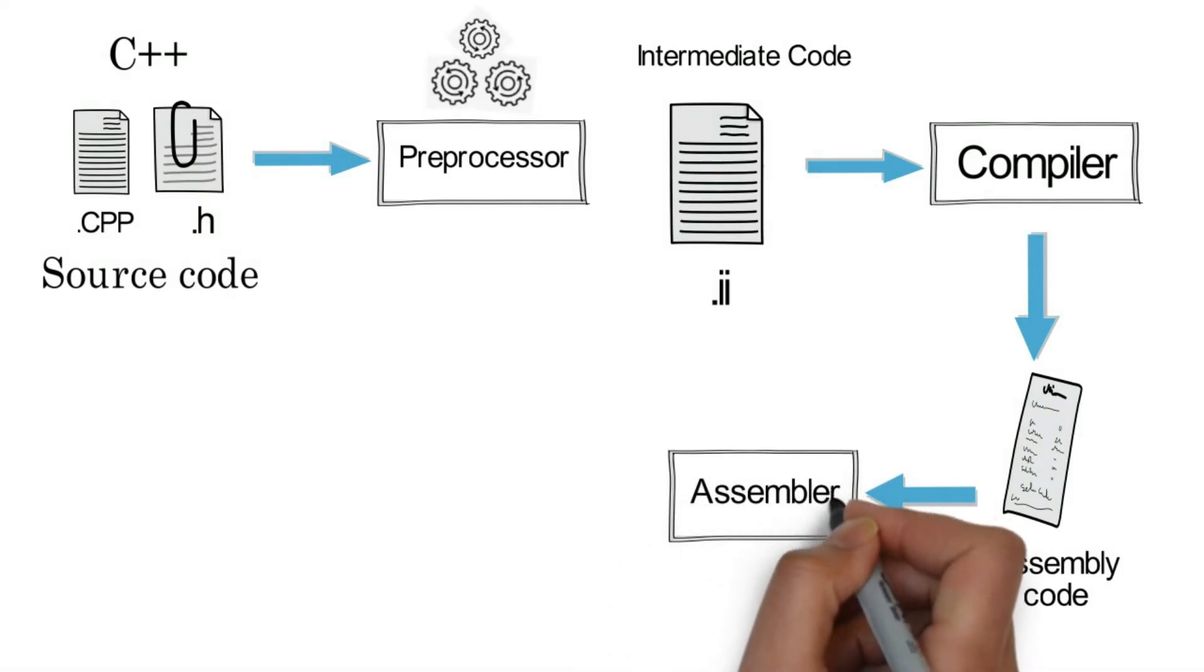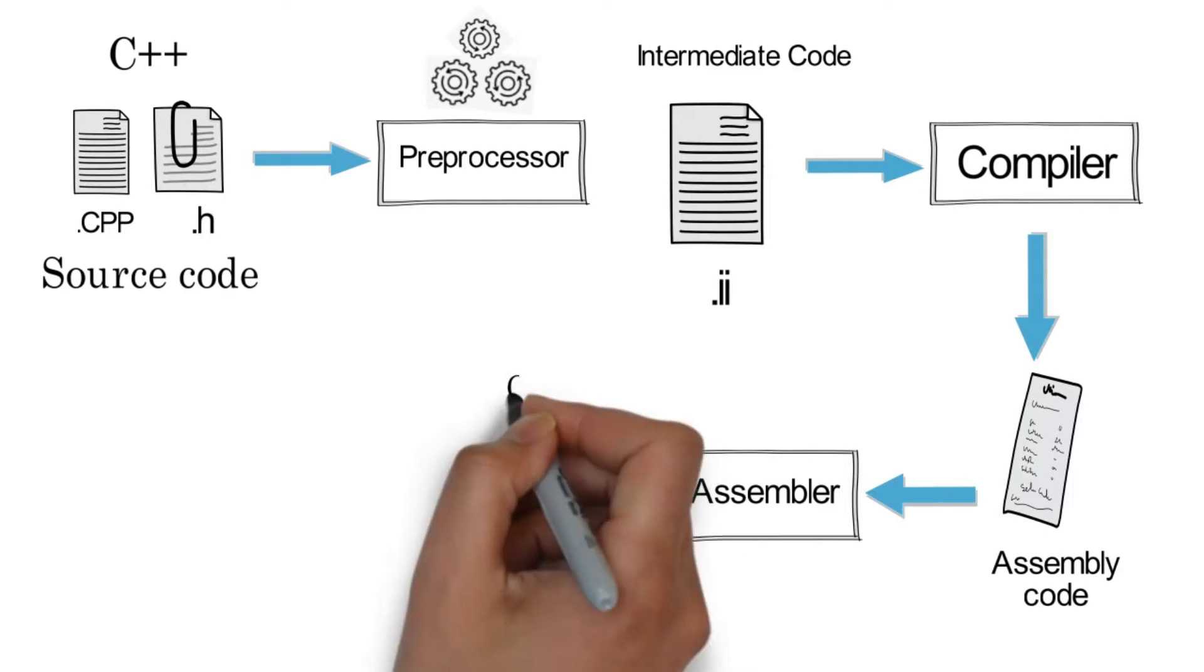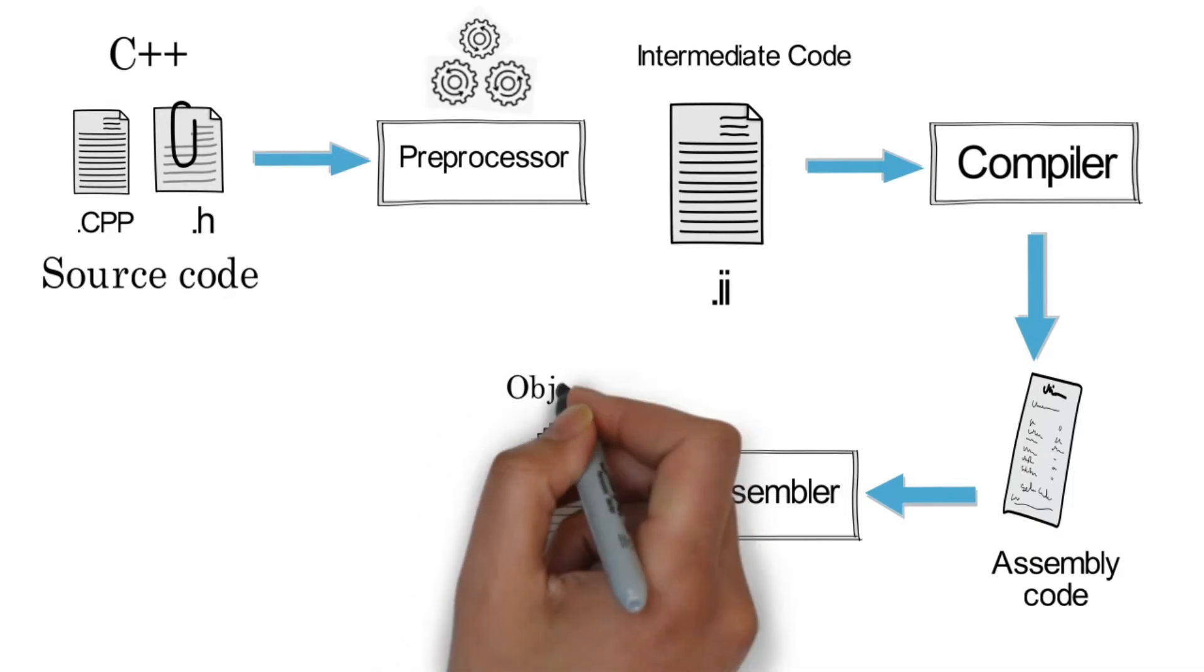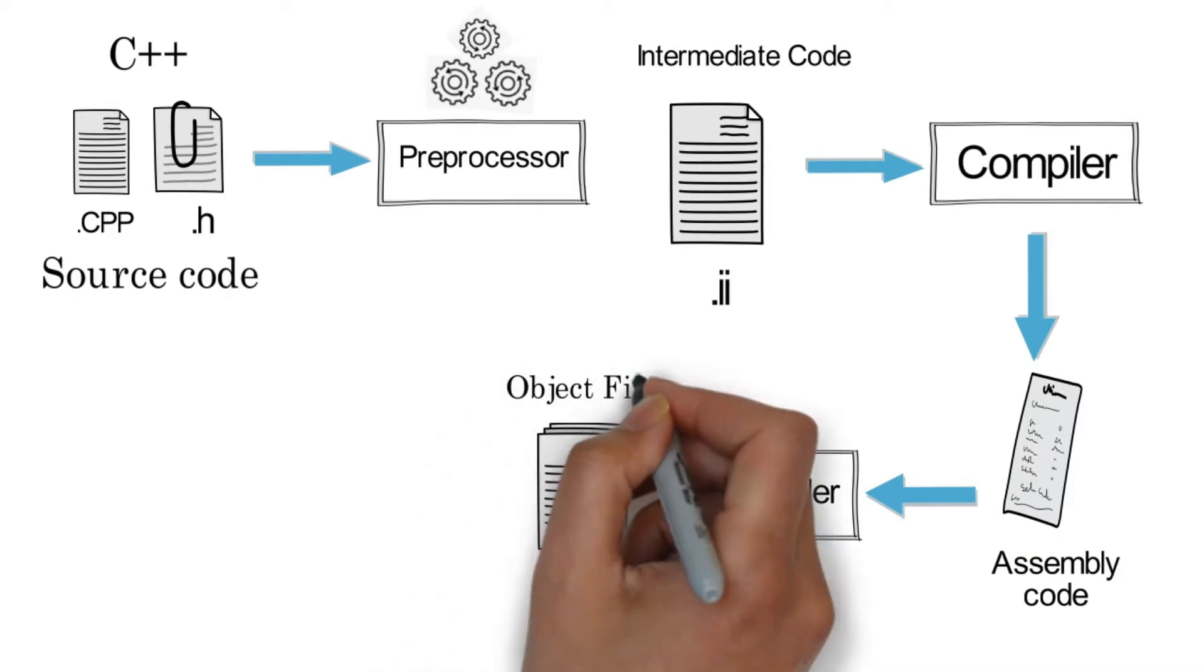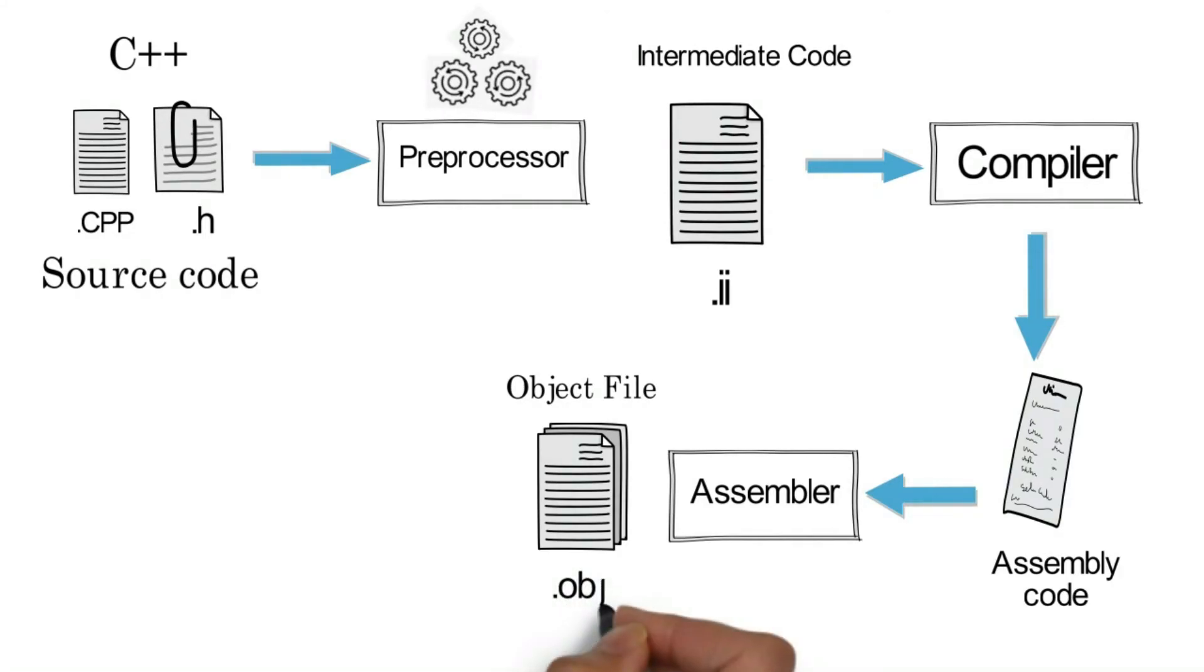In step number three, we will use assembler. The assembler generates the machine code, or we can say object code. The extension of this file is .obj. We have a machine code, but we cannot execute this file.